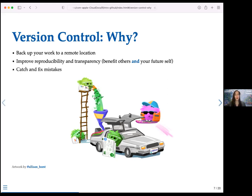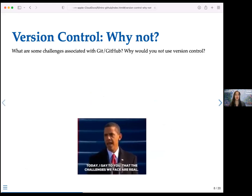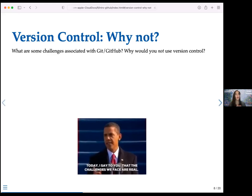Version control helps you catch and fix mistakes and time travel. But why might we not want to use GitHub? Everyone on this call is busy — we do research, teach, write papers, have service commitments — and you can't learn all the resources in the world. So it's worth talking through some of the challenges you may encounter when picking up this tool.